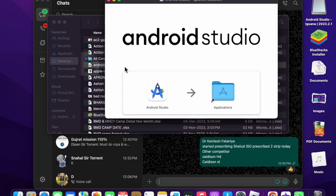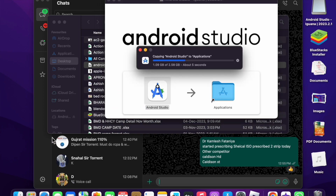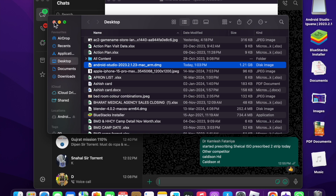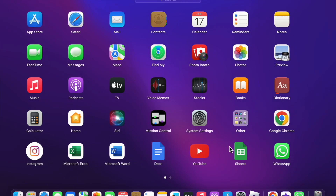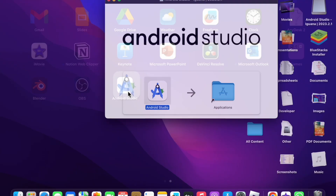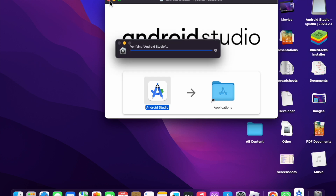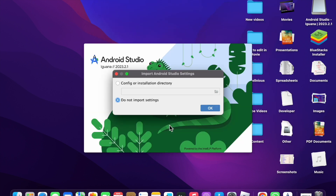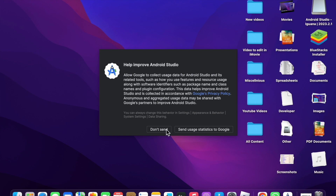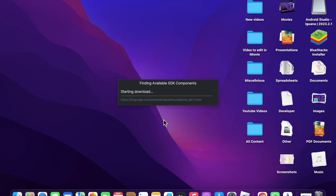Once downloaded, double-click and drag Android Studio to the Applications folder. Configuration will start — close it and wait a few seconds. Then close that window too. Go to Applications and you will see Android Studio has been installed. Open it, and you will see 'Verifying Android Studio.' Click Open, then click 'Do not import settings' and click OK.